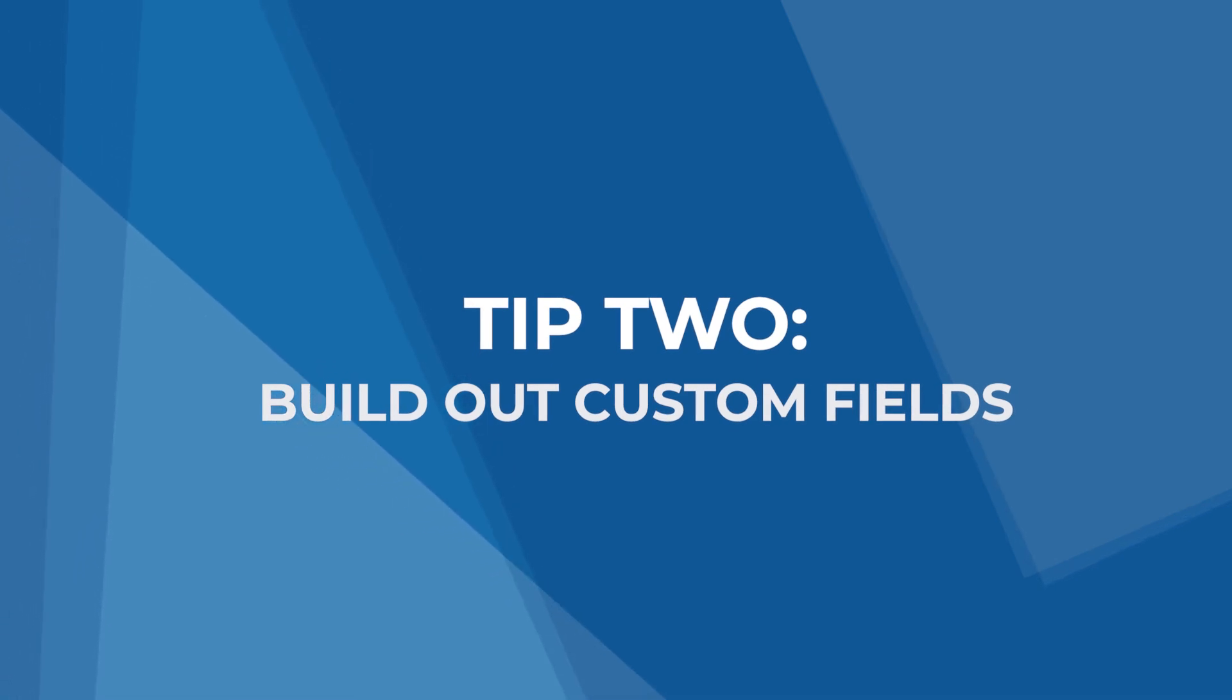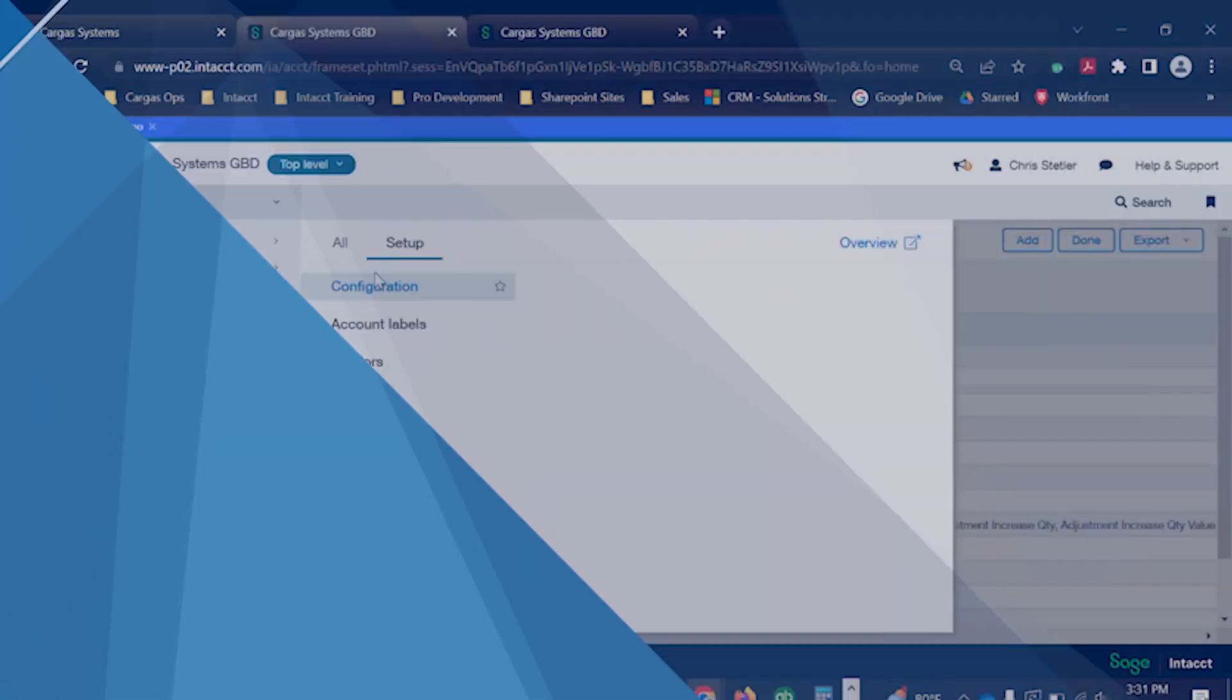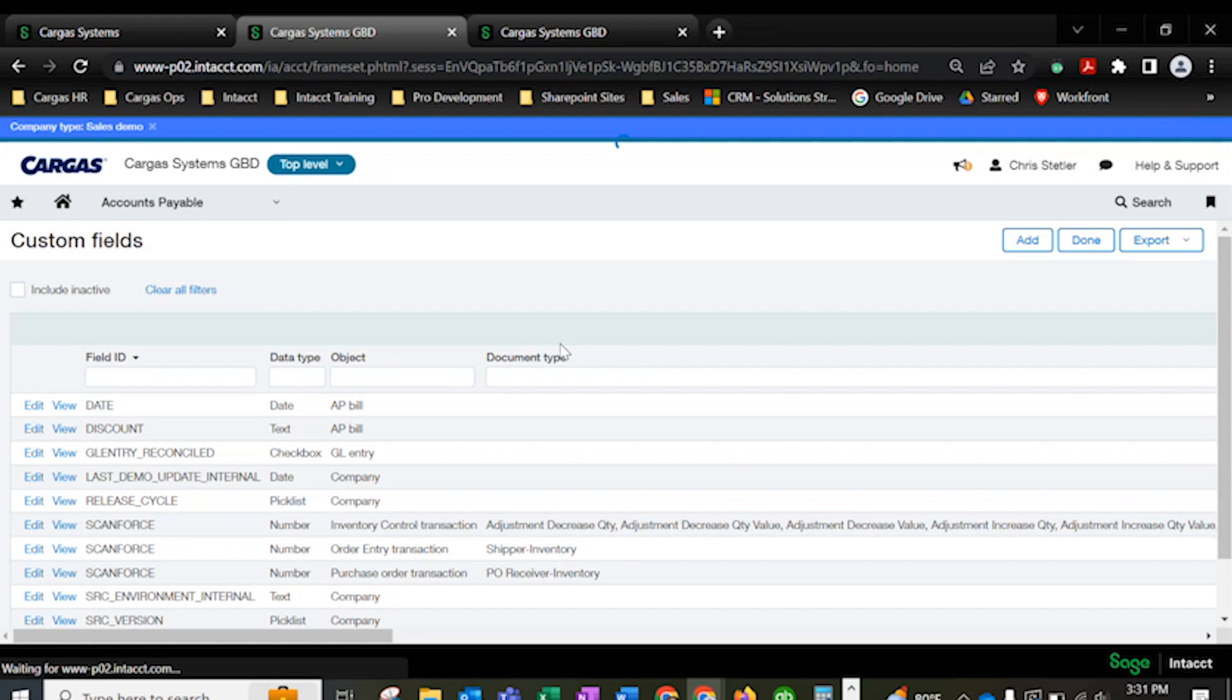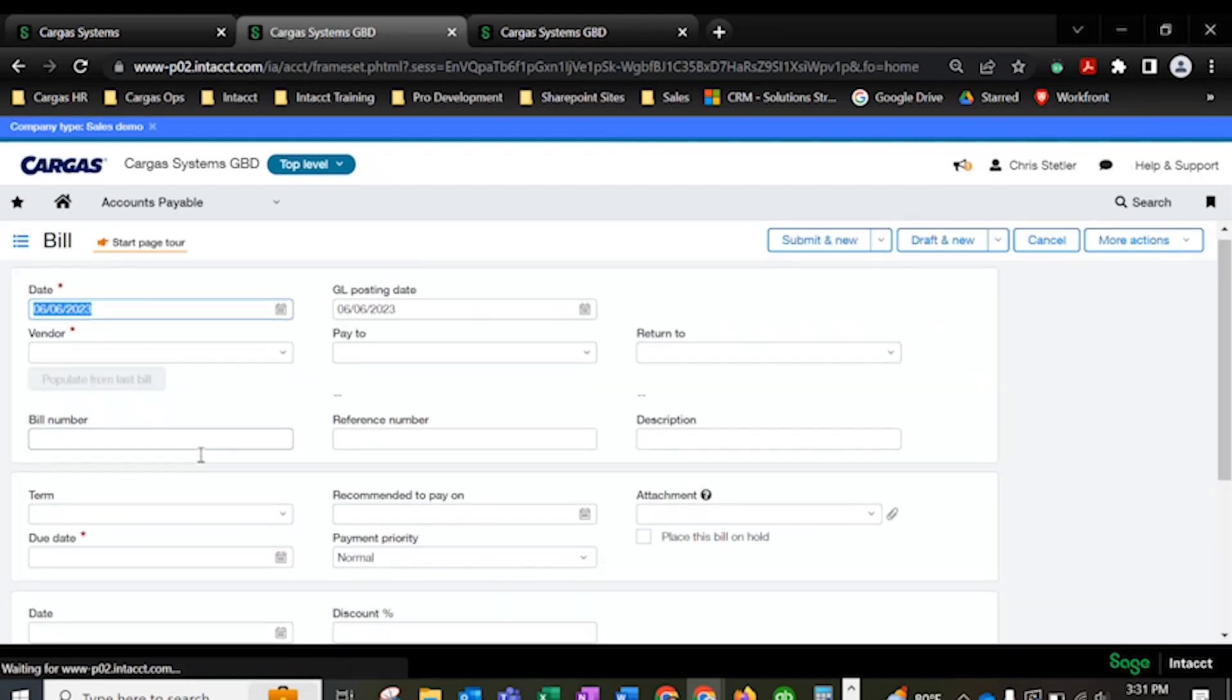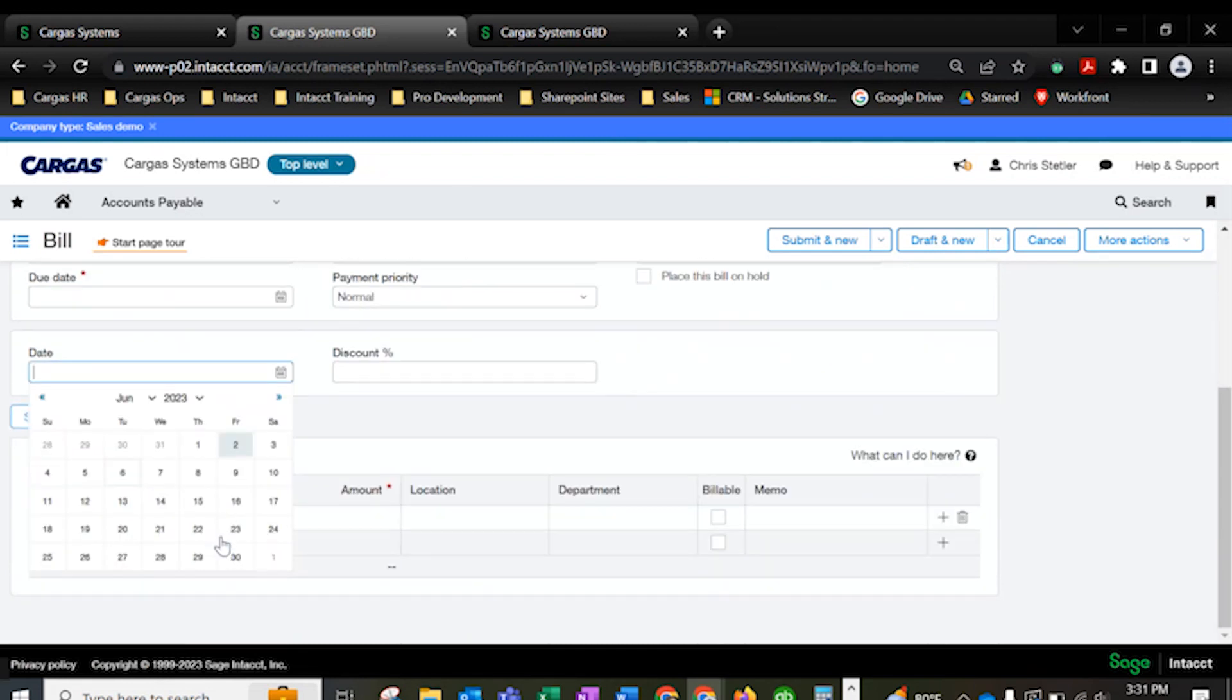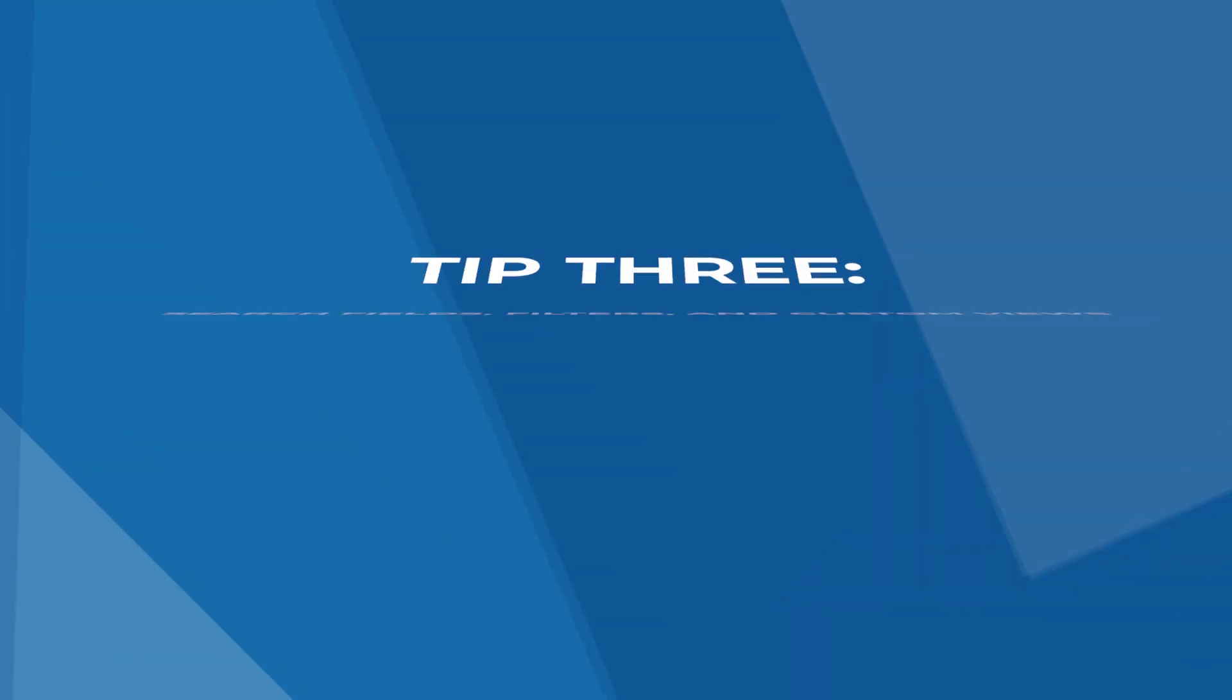Tip 2, build out custom fields. Sage Intacct comes with standard fields but every business has unique data to track. You can add custom fields to any record in Sage Intacct to store more information, sort and pull data, and create additional smart rules and events. It's just another way you can make Sage Intacct work for you.